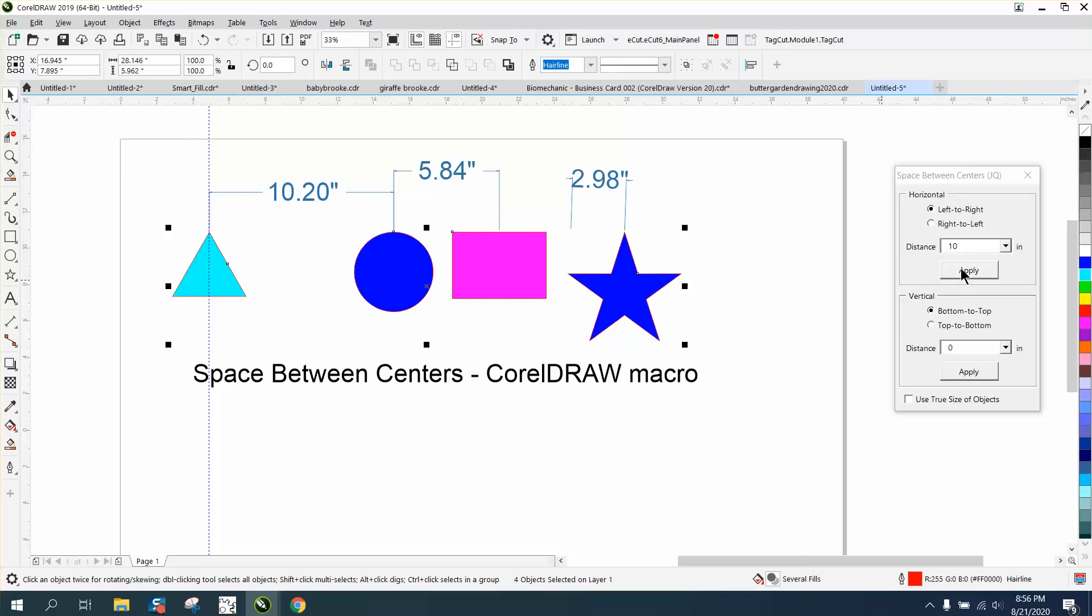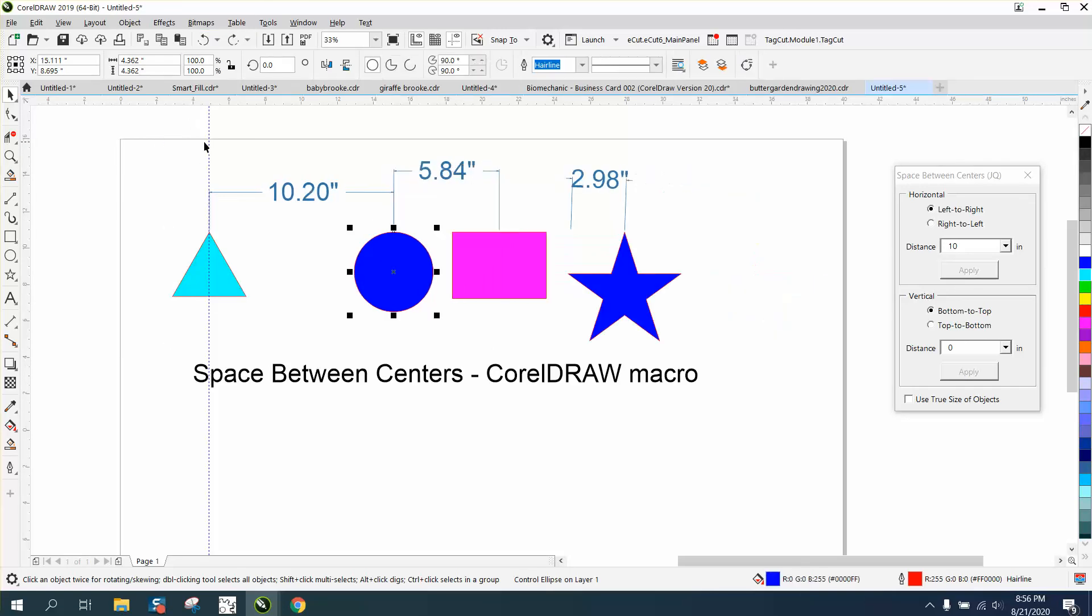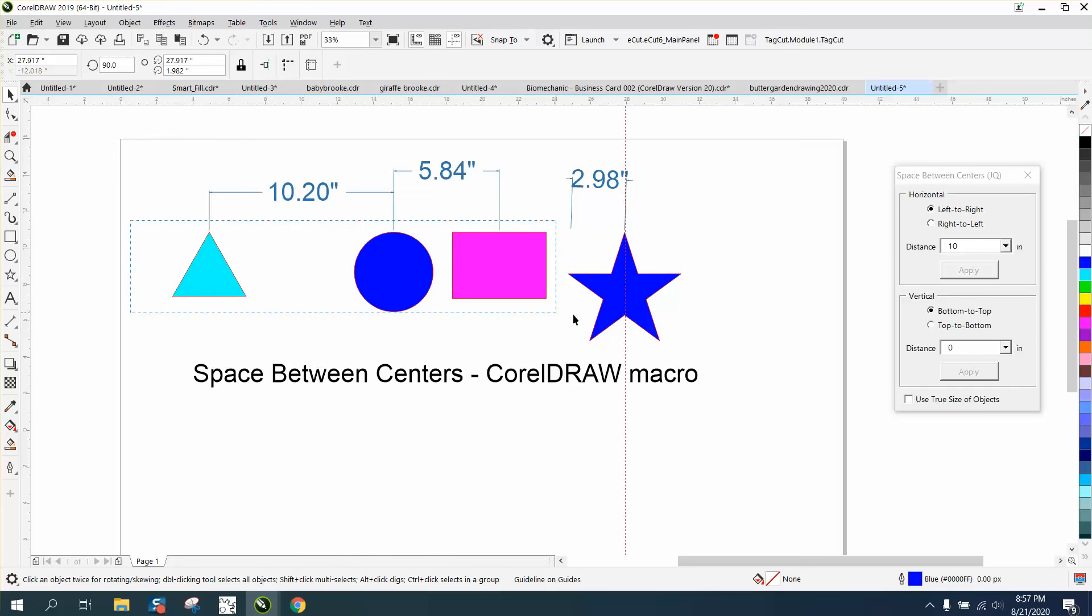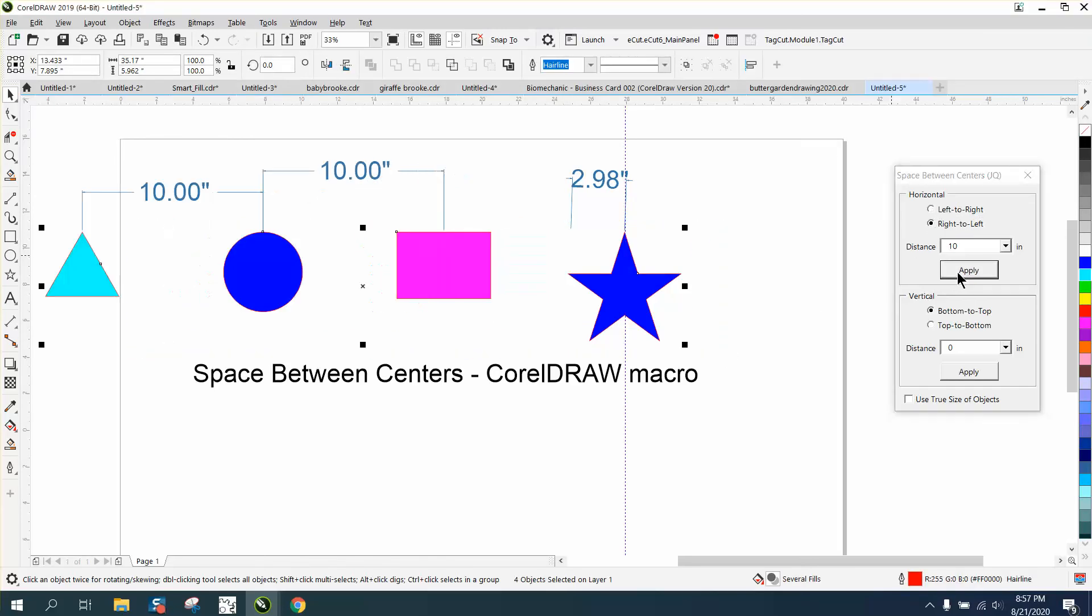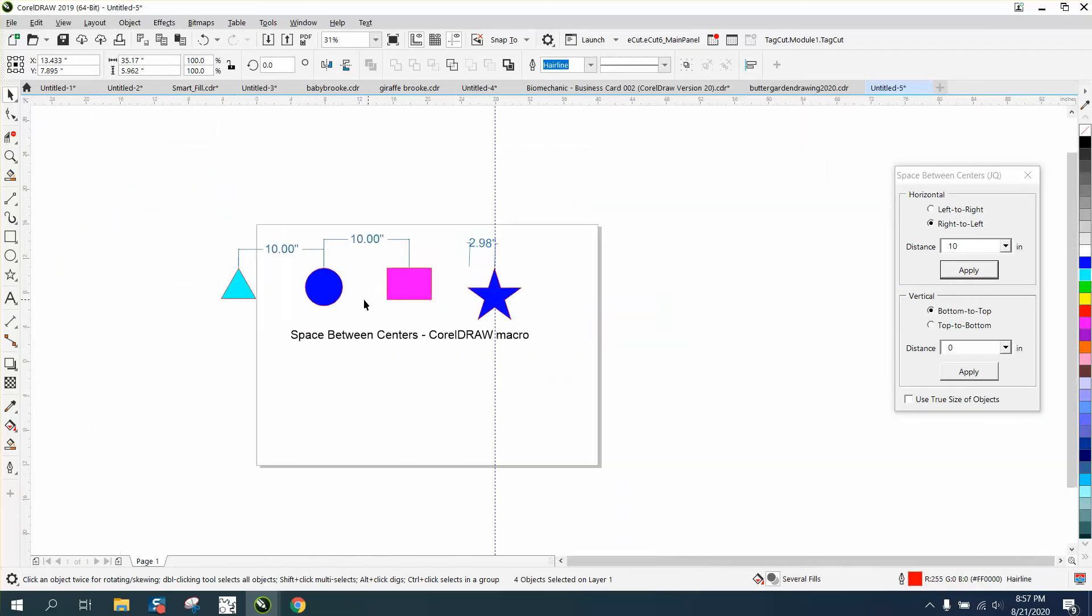So now let's back up and let's do this and say I don't want the star to move. Now we're gonna go right to left, so now the star didn't move and then they all move ten inches apart.